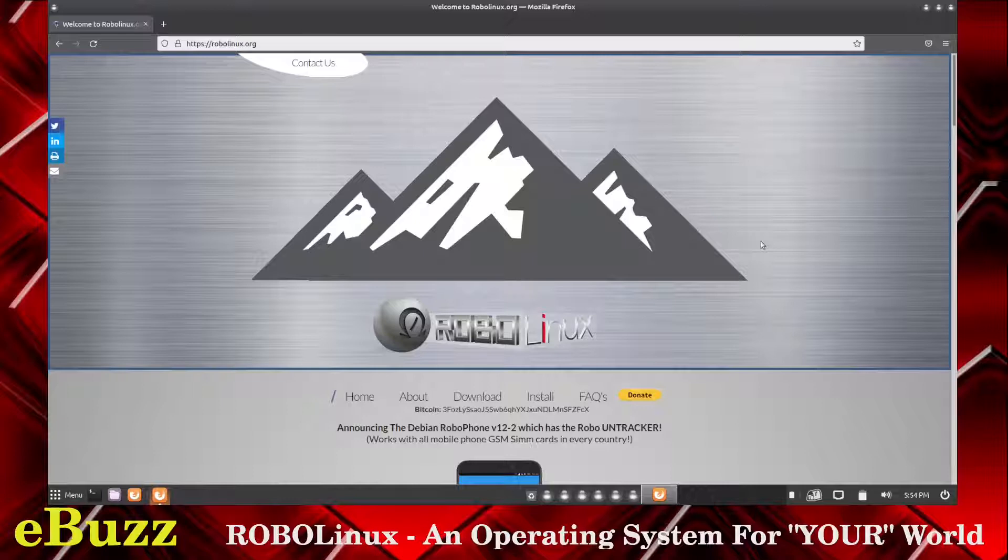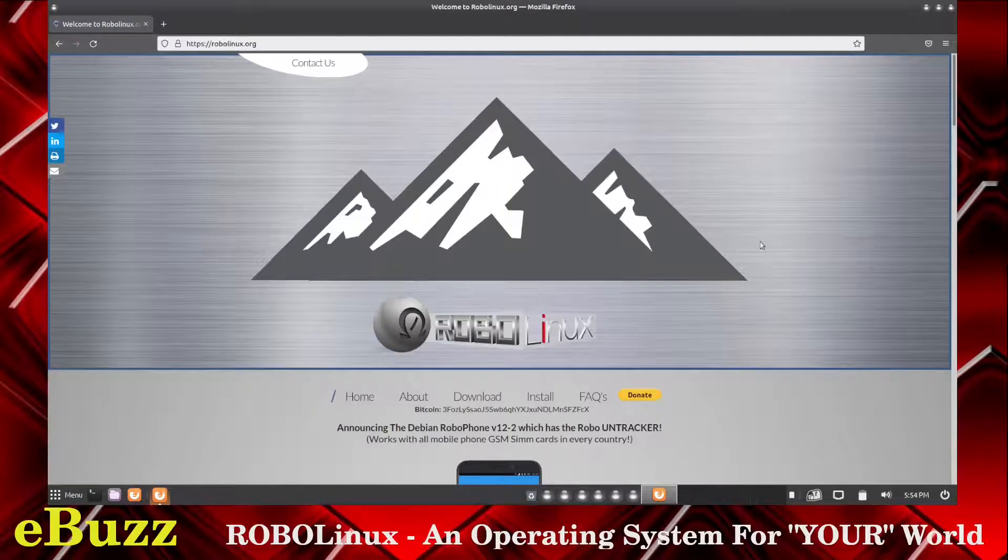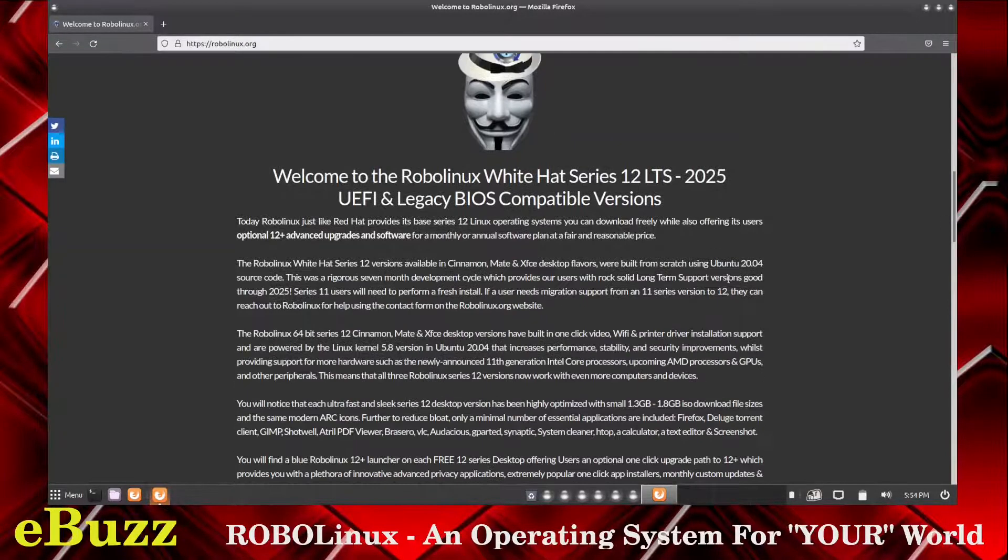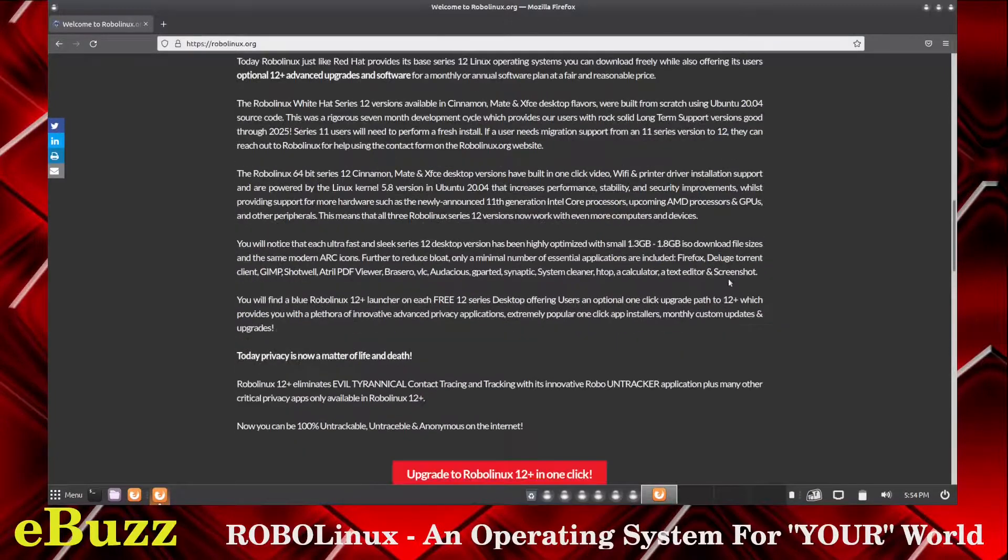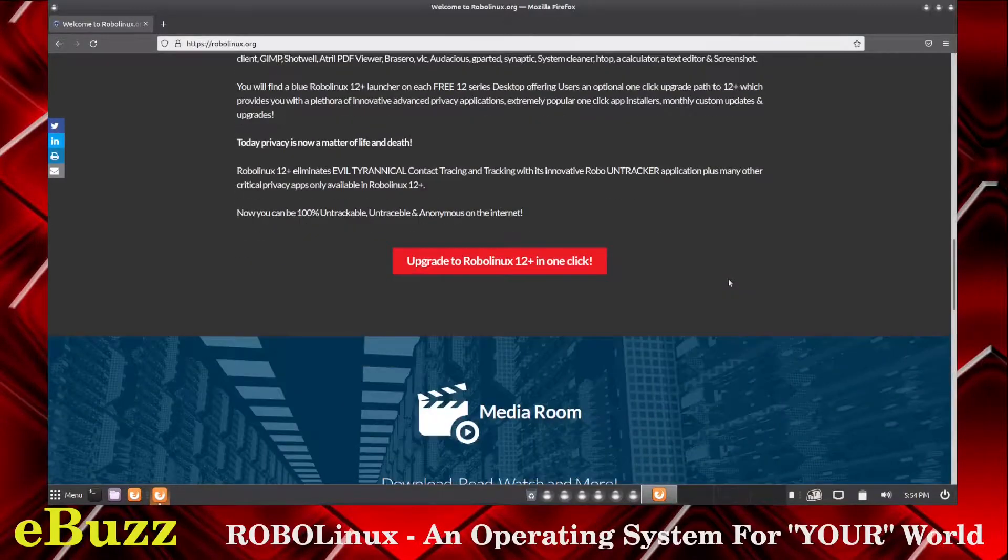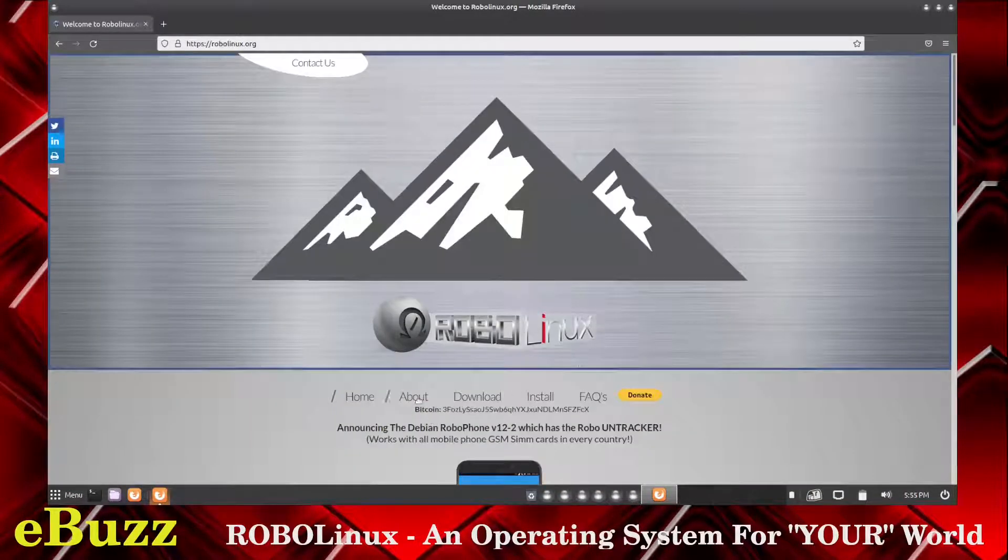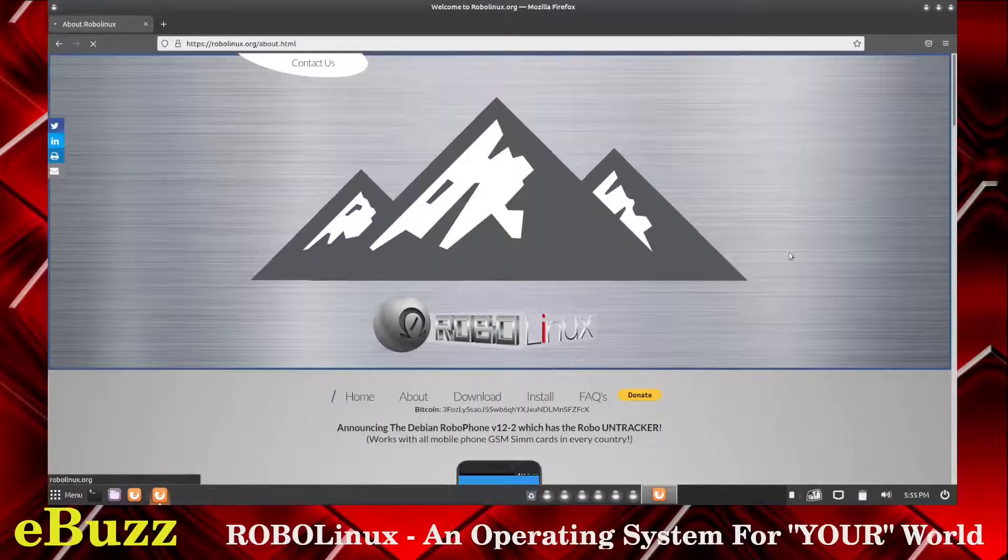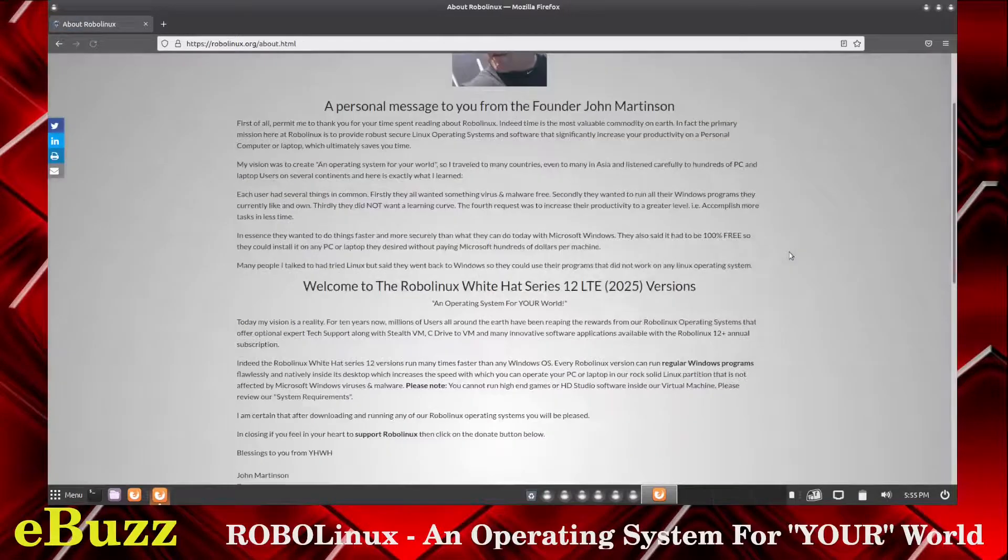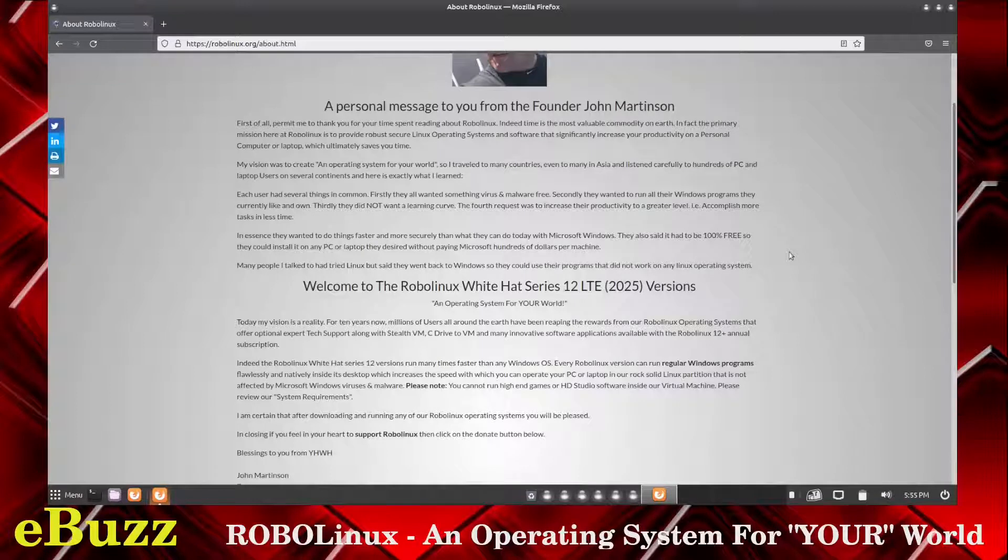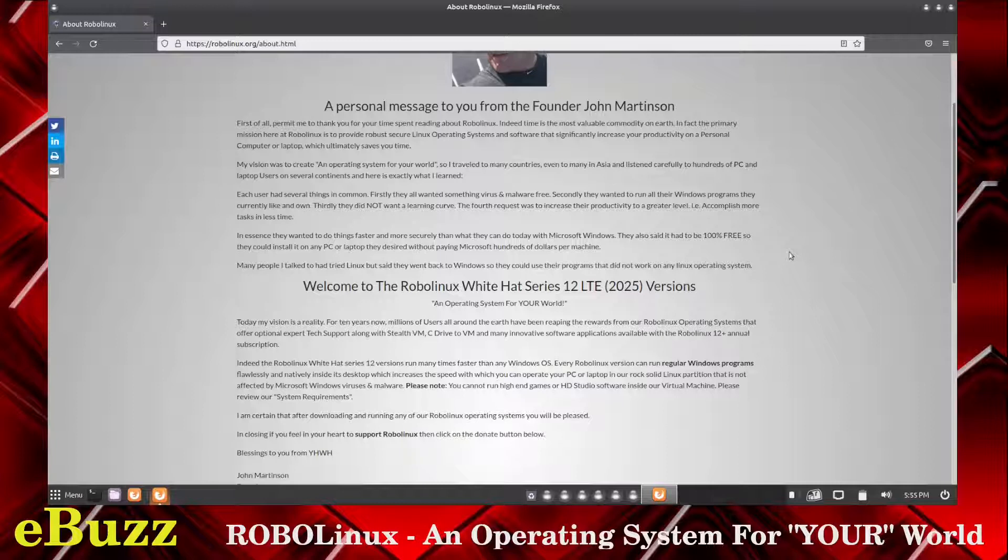Okay, we are at RoboLinux's website. Probably a lot of y'all haven't heard about them. They've got a pretty good distro. What it is, they say an operating system for your world. They've been doing this system for 10 years. They offer optional expert tech support. They also have StealthVM and C Drive2VM.